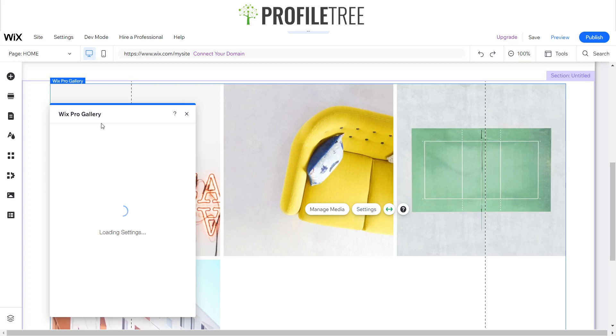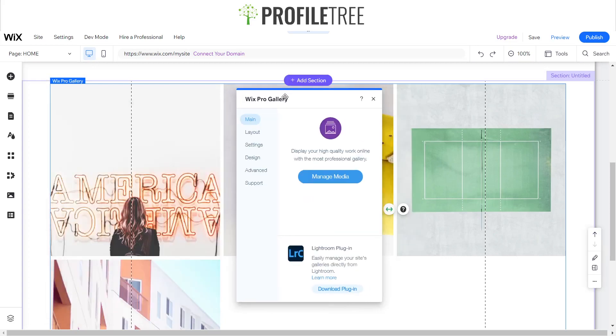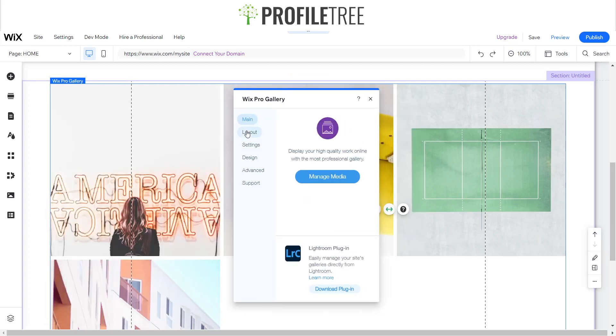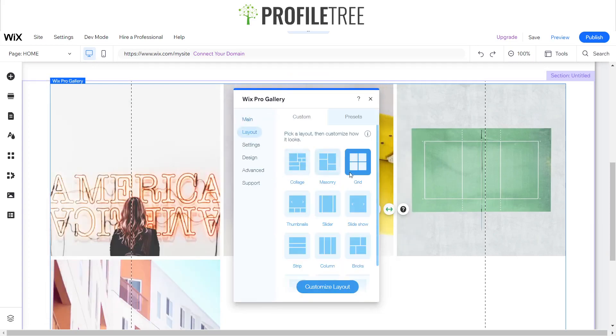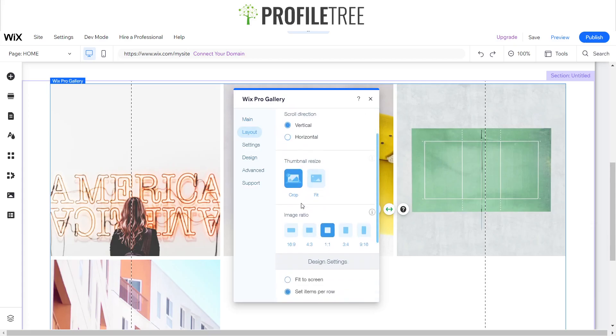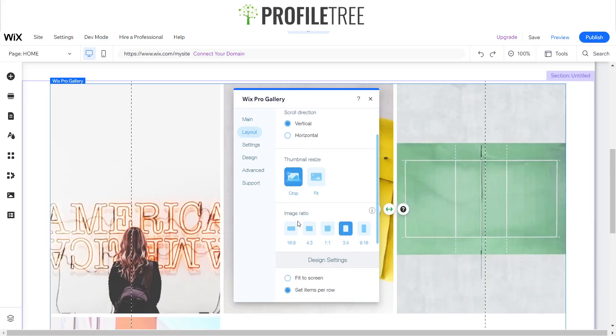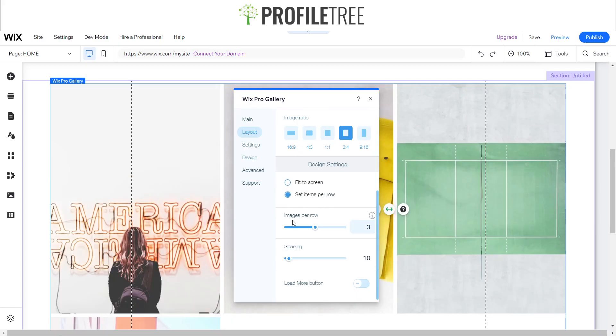We'll click on settings and this is where we'll start adjusting some areas. Our layout, we want to pick the grid. I'm happy enough with that. I'm going to go for a vertical crop fit with a 3x4 image ratio, and I want to make sure that the images per row is set to four and I want my spacing to be at 40.